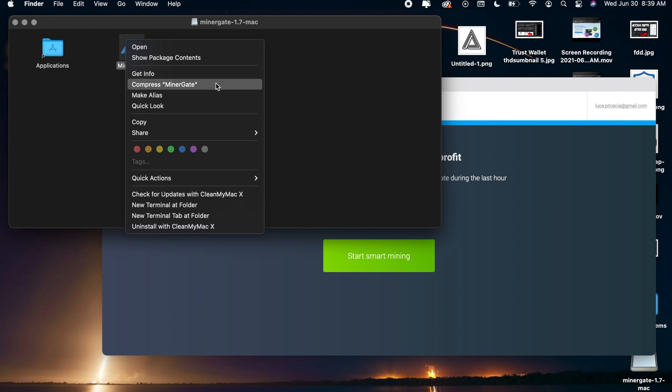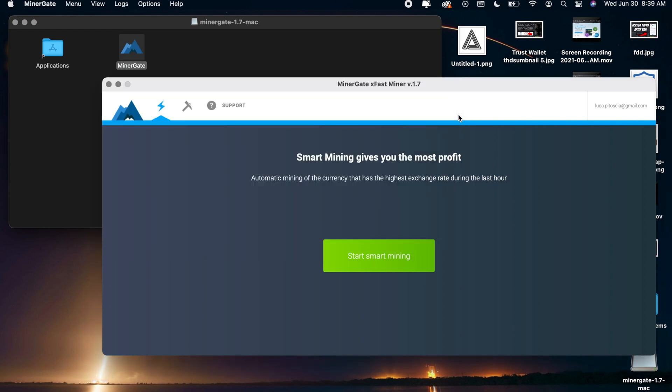Once you guys do that it will then open up MinerGate for you and you'll have two options of how to mine. You can either use smart mining which will give you the most profit. Basically what this is going to do is it's not going to allow you to choose what crypto you're mining.